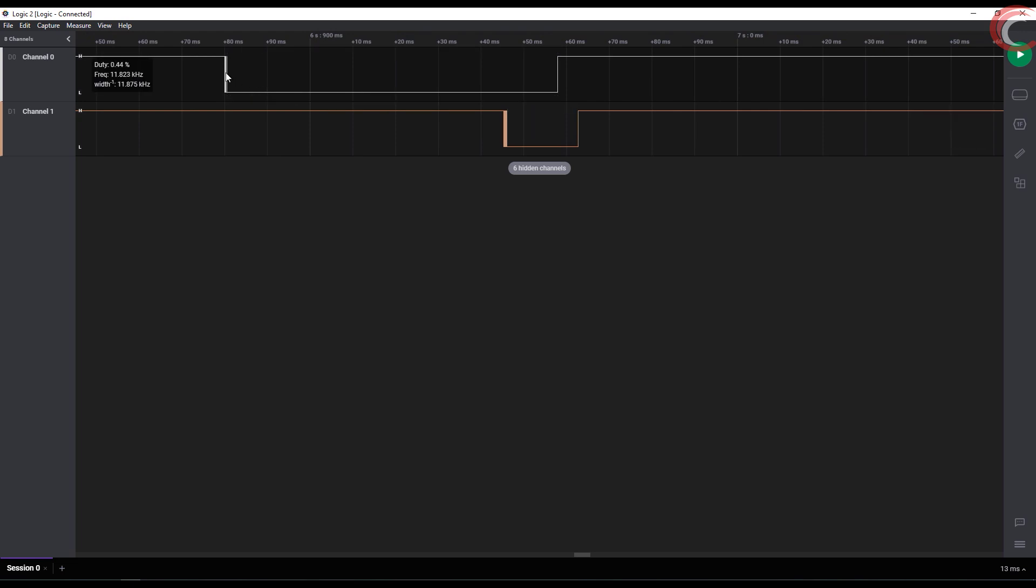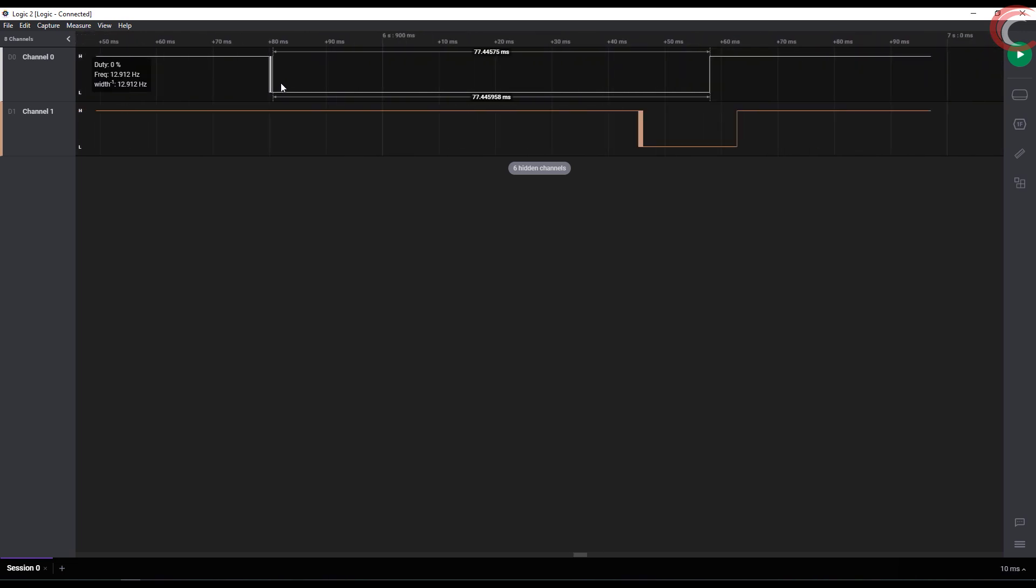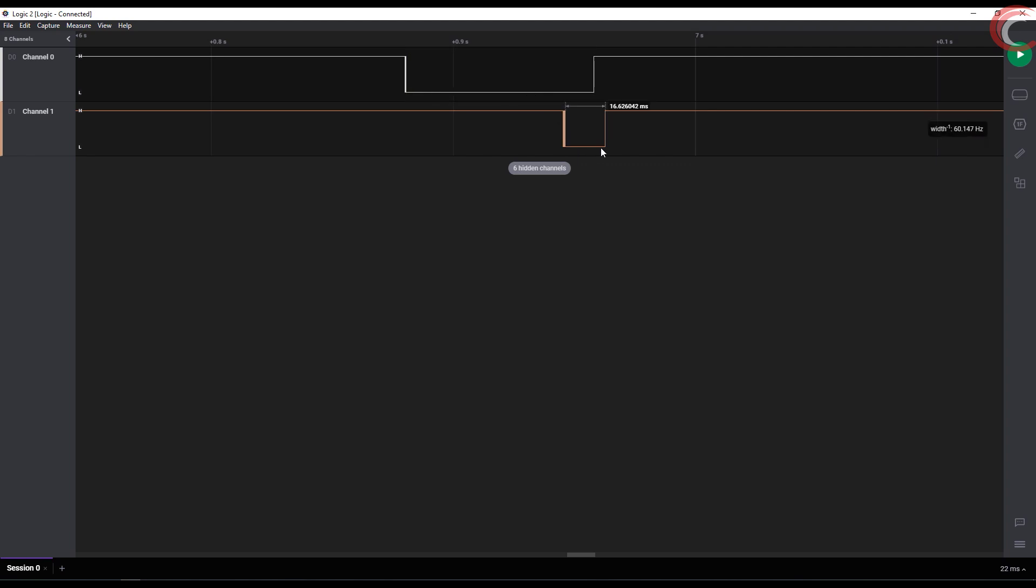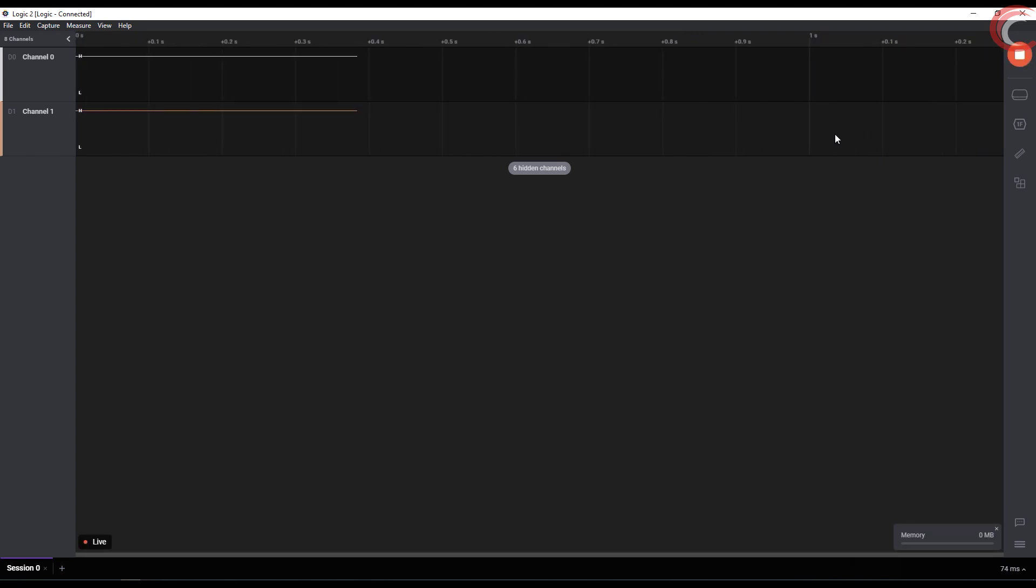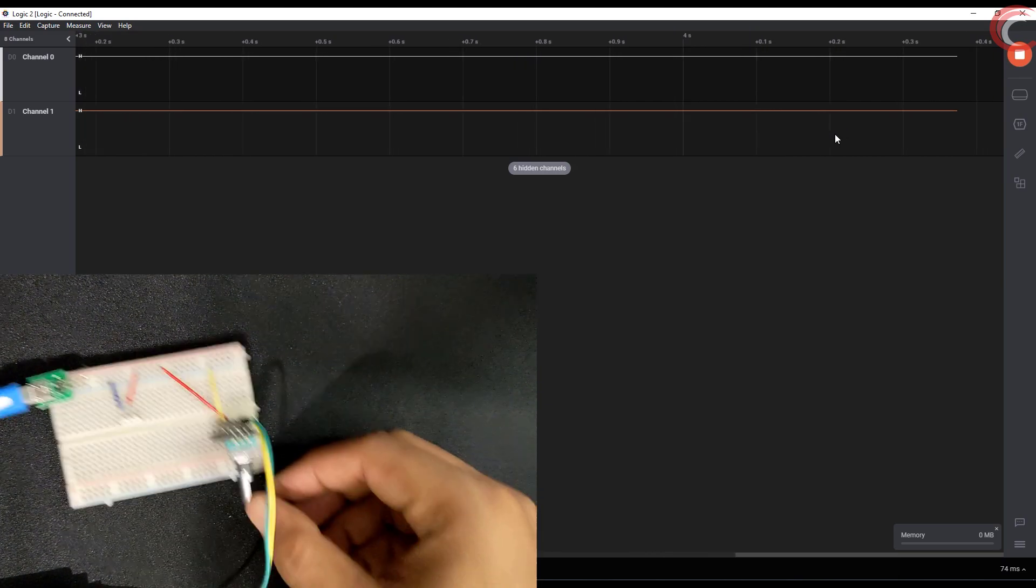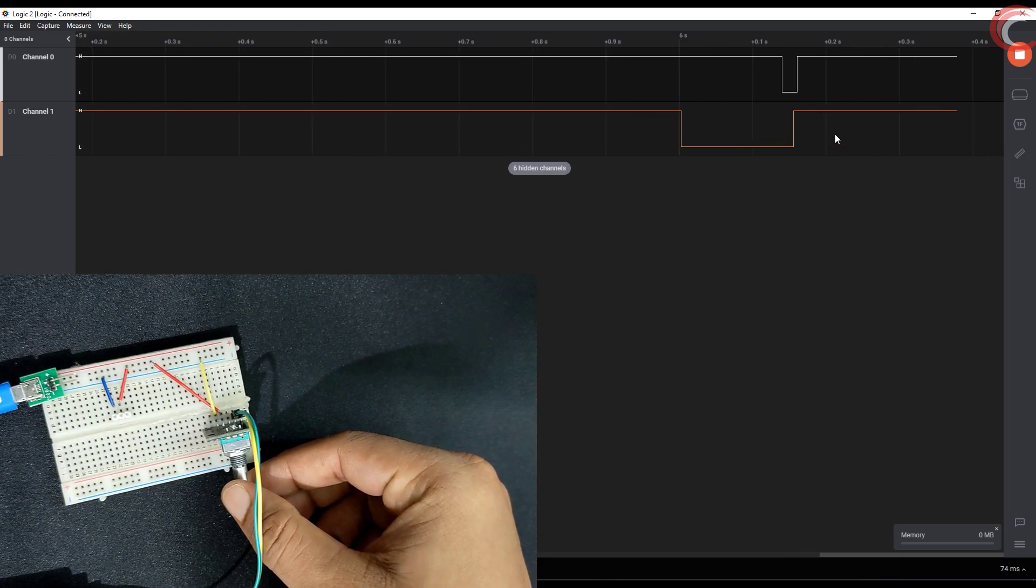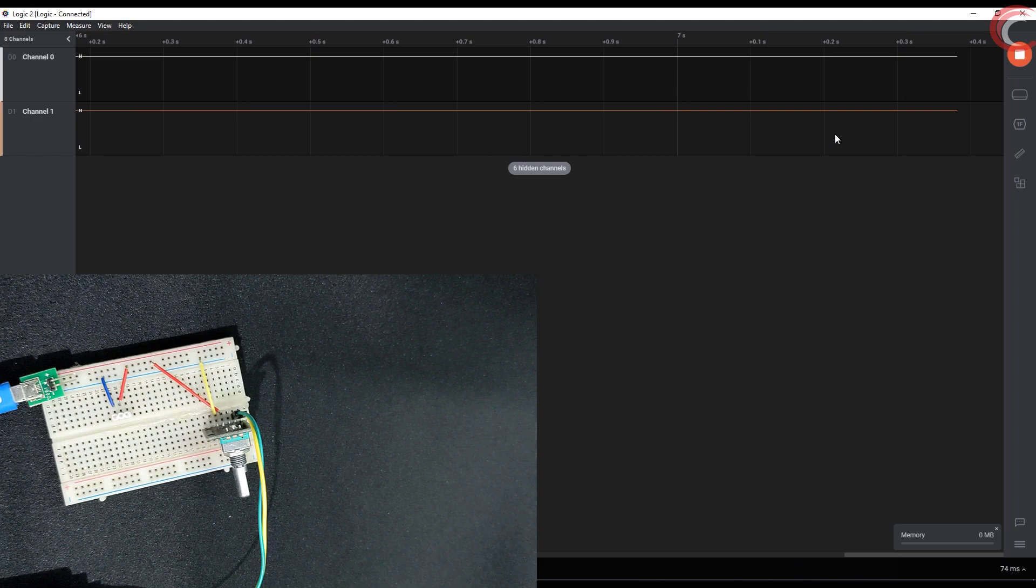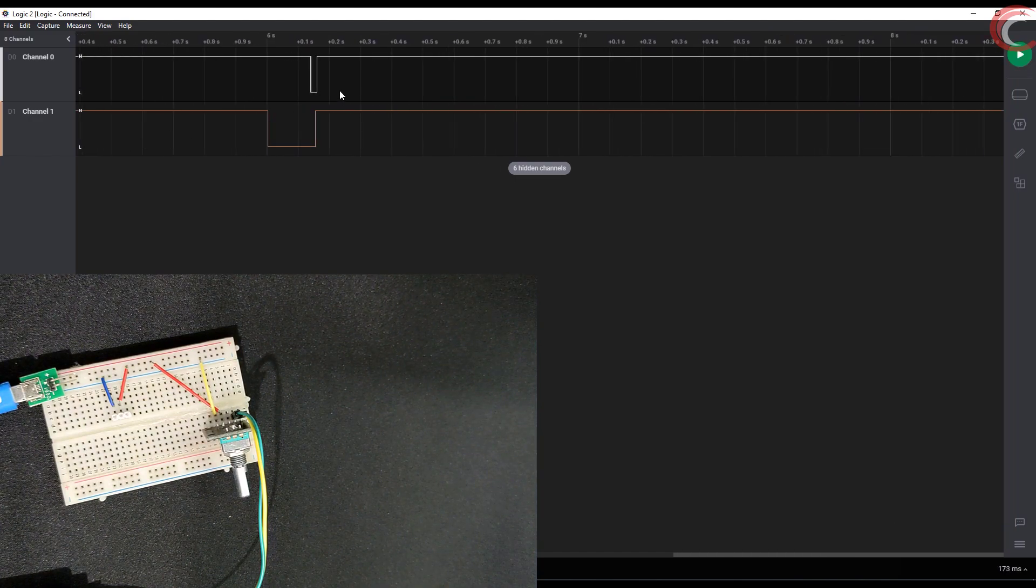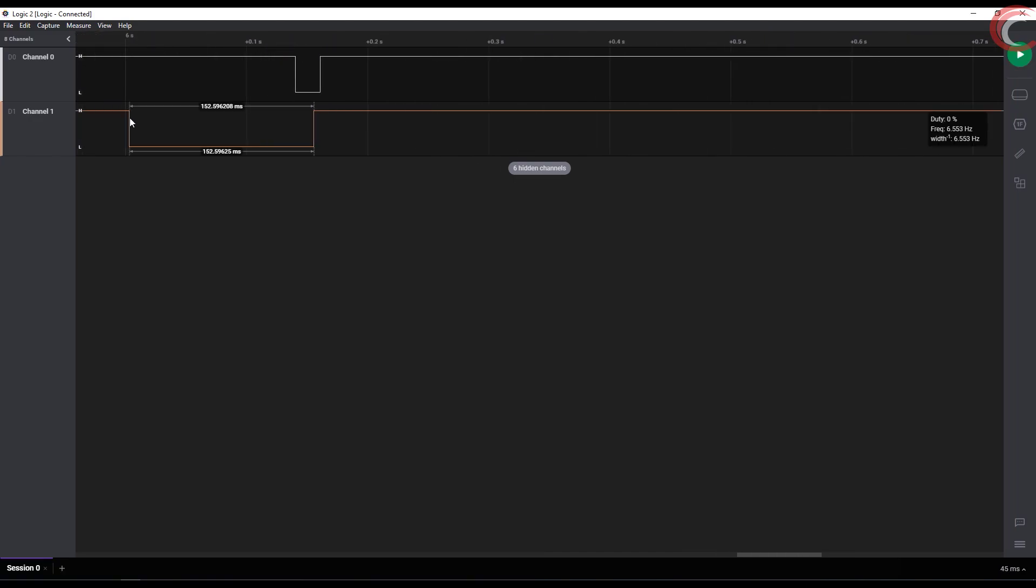Let's zoom in. We have some unwanted signals here, but we will take care of them in the code itself. Let's focus on the main part. As you can see here, the first pin goes low, and after some time, the second one goes low. Now I am rotating it in the other direction. This time the second one goes to low first, and after some time, the first one goes low.